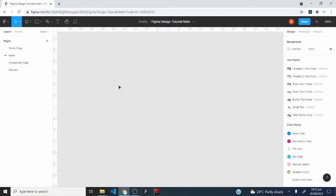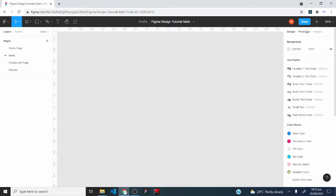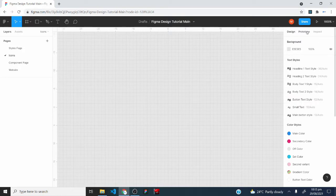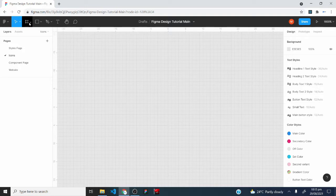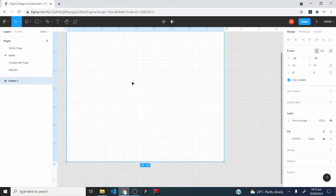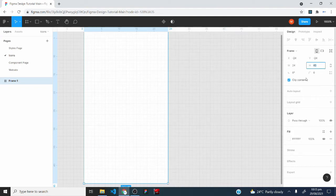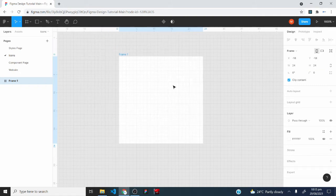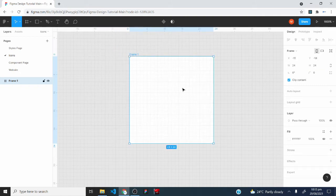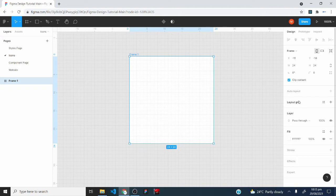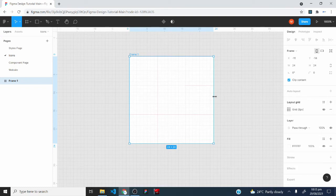The first thing we need to do is to zoom in perfectly. I would type in 1600 and hit the enter key on my keyboard. The next thing to do is to have our icon frame. I would select the frame tool and create a frame, then type in 24 for the width and 24 for the height.